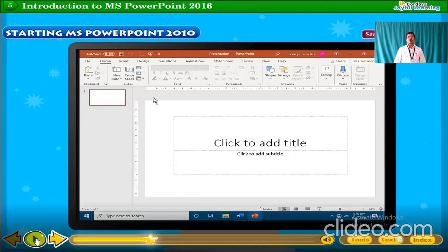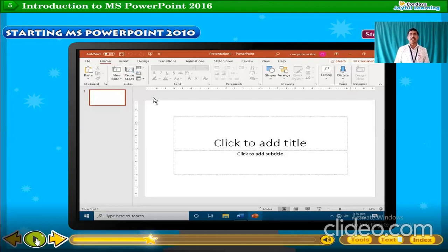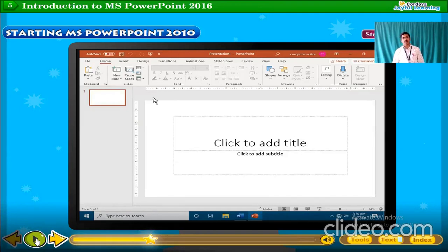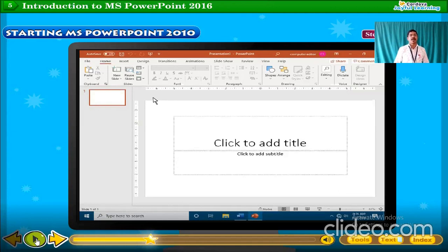When you want to open PowerPoint 2016, first install Microsoft Office 2016. Then only you will be able to find that option; otherwise, MS PowerPoint will not appear on your computer. First install it, then go to the Start bar, go to All Applications, click on MS Office, and from there click on MS PowerPoint 2016.